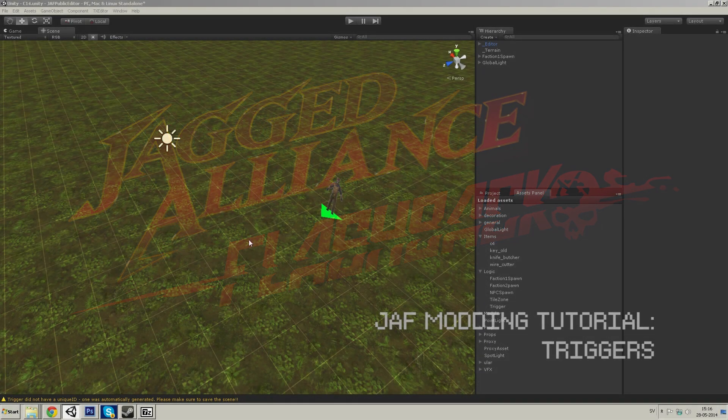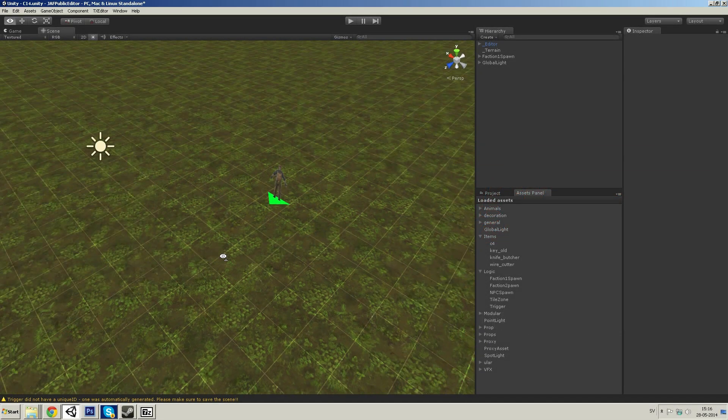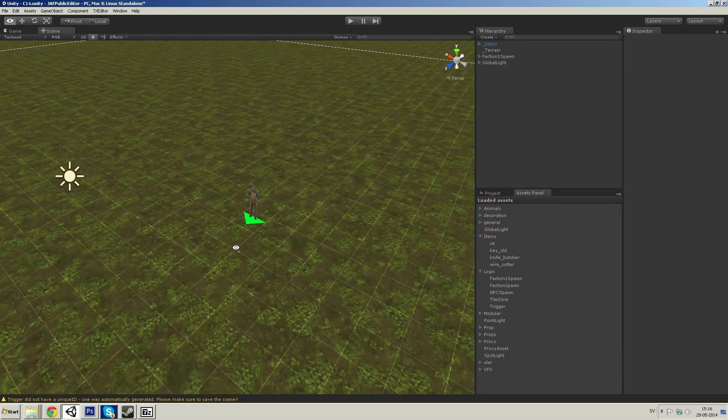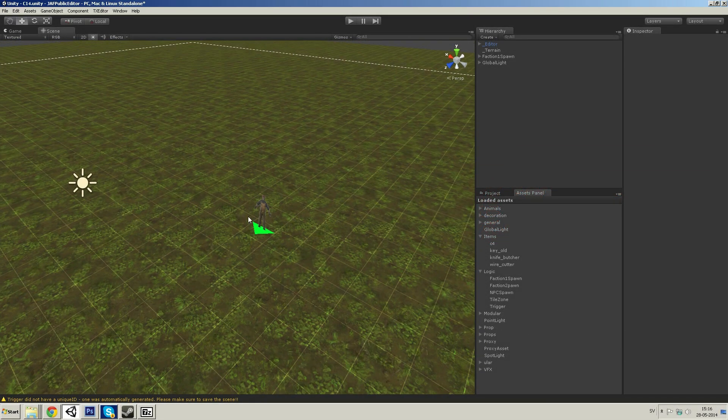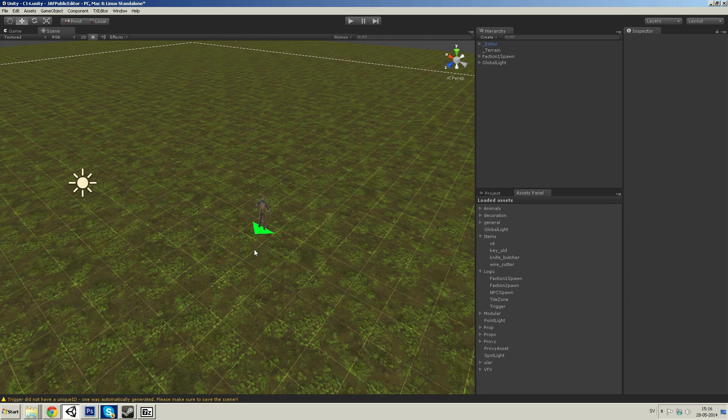Hello, my name is Philip and welcome to this tutorial on how to set up triggers in Jagged Alliance's Flashback Editor.